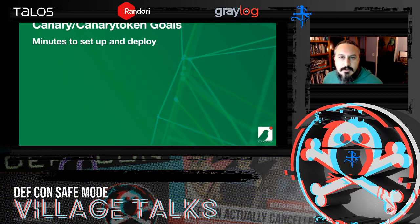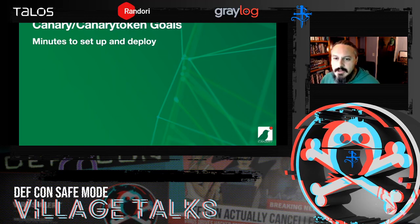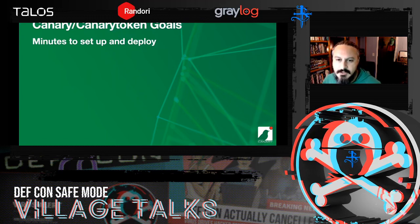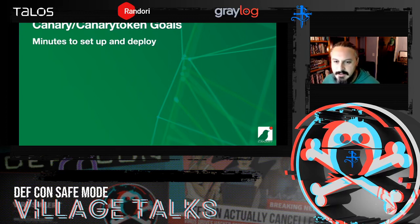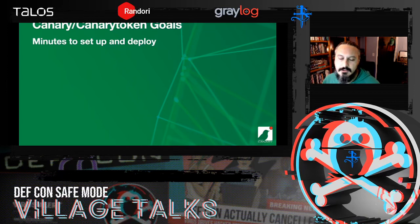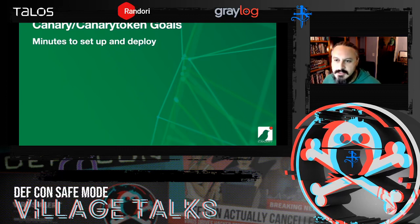What we're going to do first is just go through some slides real quick, then we'll go through some live demos as well. A lot of what you're going to see is a mix of the commercial product and the free product. The free stuff works the same way — same principles, same data you get in the alerts — just for convenience and time's sake you might see a little bit of the commercial product here.